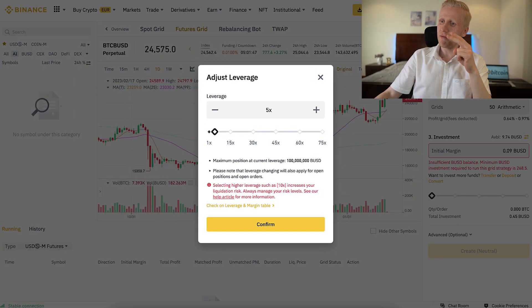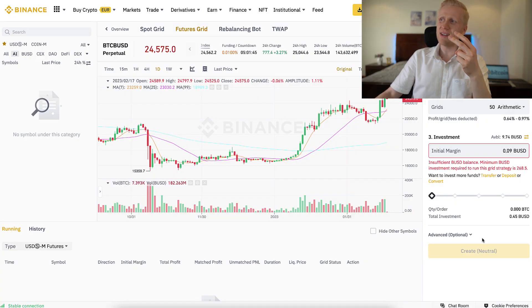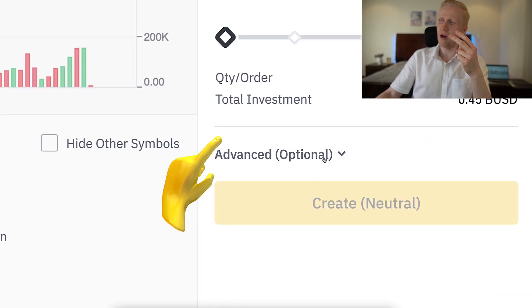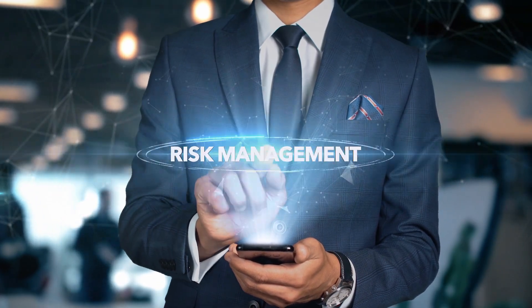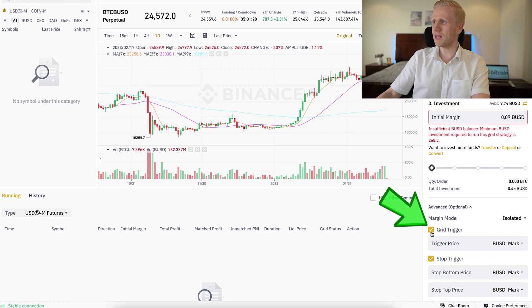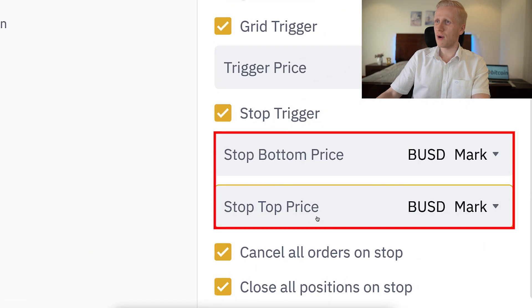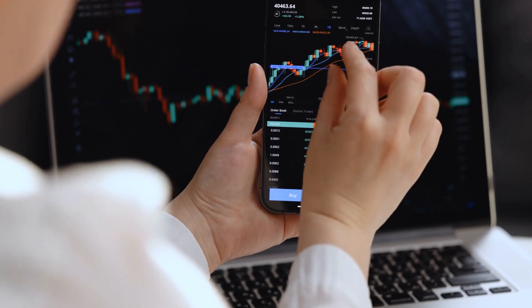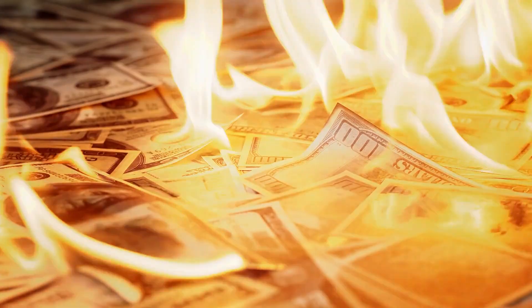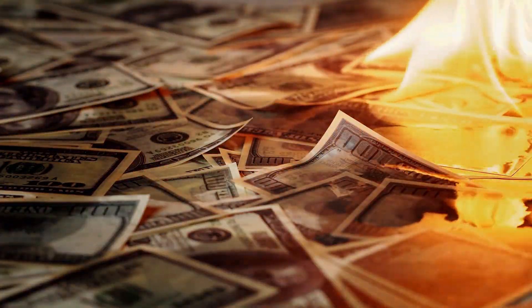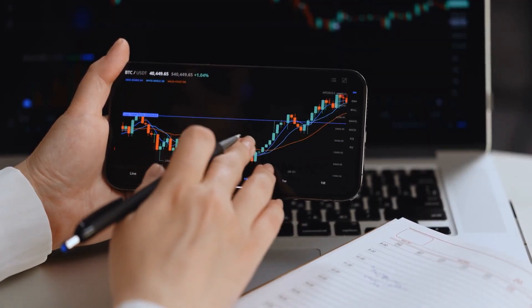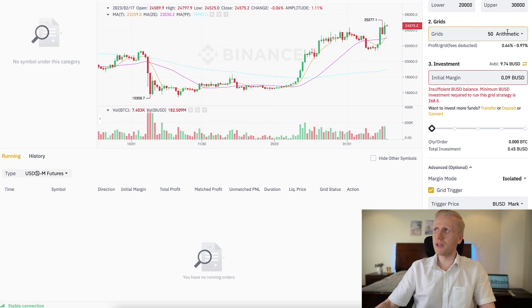When it comes to risk management strategies, keeping your position sizes small and your leverage low is key. You can also use advanced strategies by clicking on 'Grid Trigger' and 'Stop Trigger' to set up stop losses. When the bot reaches a certain price, it will stop the order and minimize the losses. You can also monitor the market and adjust your bot accordingly.